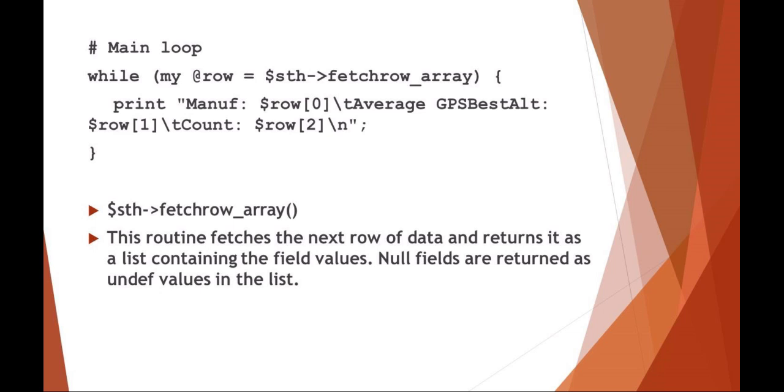If you go back and look at the SQL statement, that's item 0, item 1, and item 2.